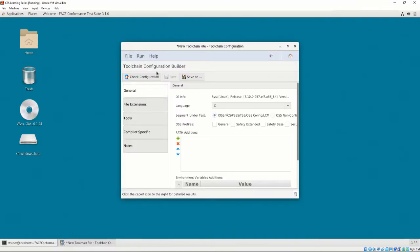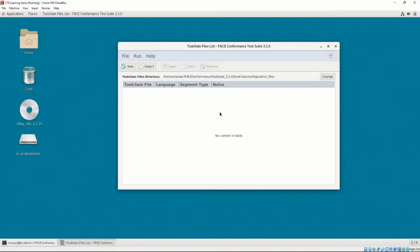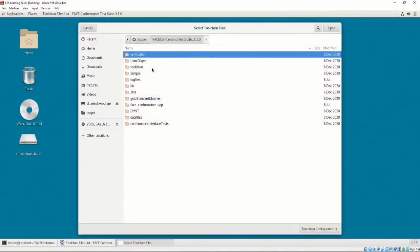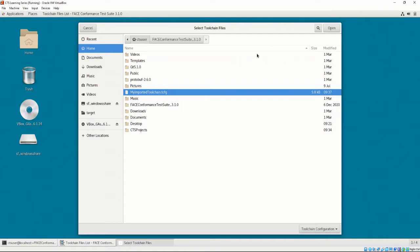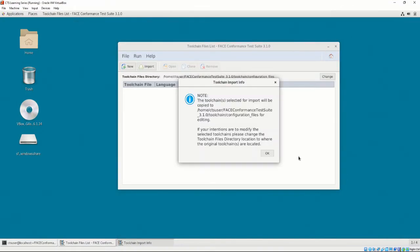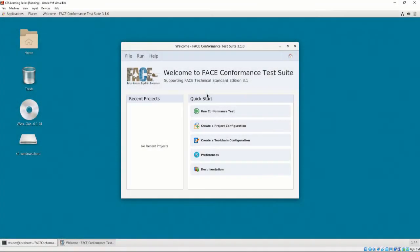Instead, we will select the Back button. Similarly, it is possible to import a toolchain configuration file by selecting Import and providing the path to the toolchain configuration file. The toolchain configuration file builder will be automatically loaded with the options contained in the provided file. By selecting the home icon, we return to the home screen.